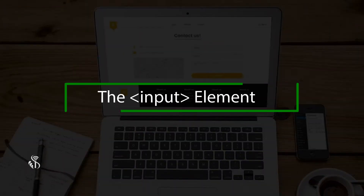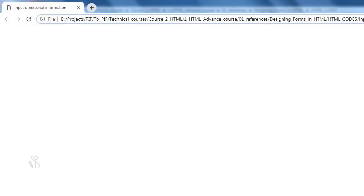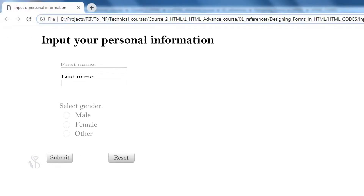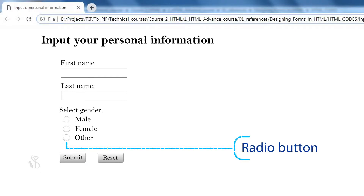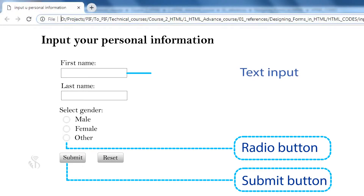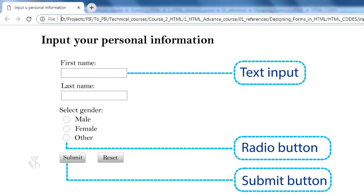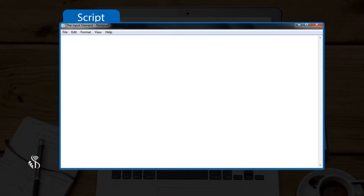The input element. How would you input information in the form? These input elements have some attributes such as radio button, submit button, or the text input. Here is how we use input elements in the form.